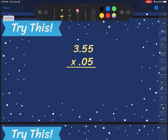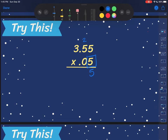Let's try another one. Now I have 3 and 55 hundredths times 5 hundredths. So my first step is I'm going to multiply out my 5. So I'm going to do 5 times 5, then 5 times 5, then 5 times 3. 5 times 5 is 25 — carry the 2. 5 times 5 is 25, plus 2 is 27 — carry the 2. 5 times 3 is 15, plus 2 is 17.